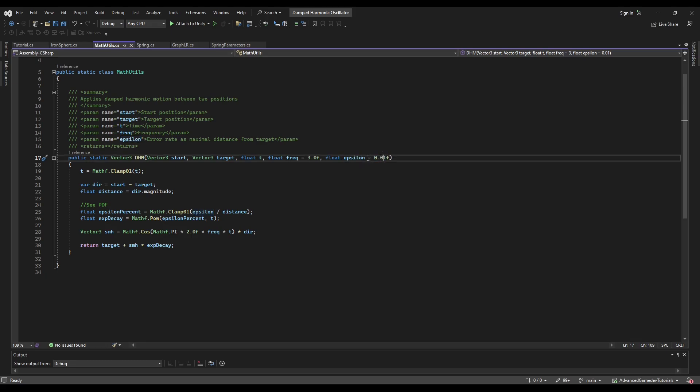So epsilon of 0.01 means at the time t is equal to 1, when we reach target the distance we return is at most epsilon away from target.